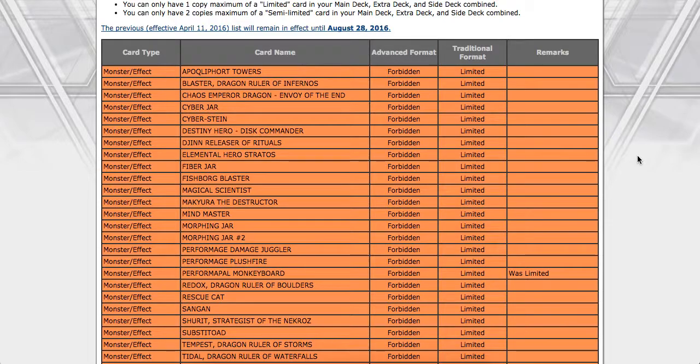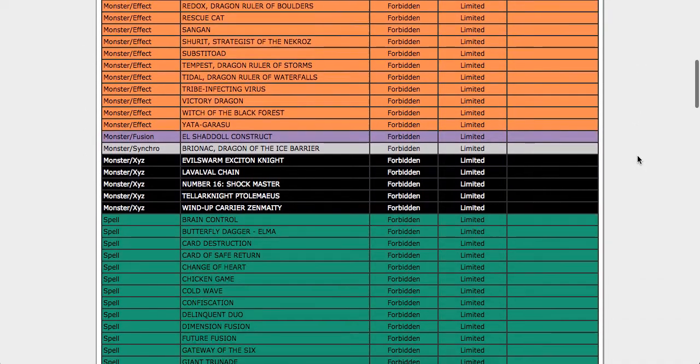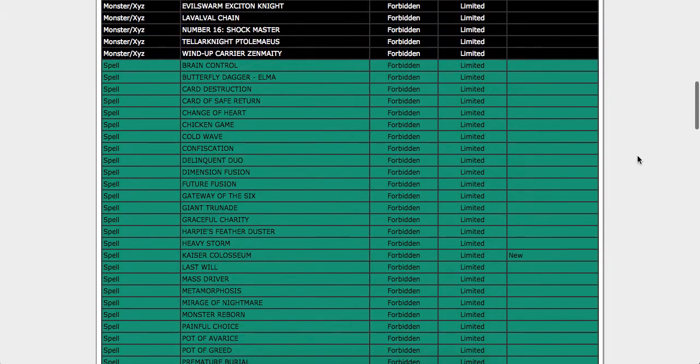First up on the list, banned Performapal Monkeyboard. I am perfectly okay with this. I've seen quite a few people making a lot of Harambe memes out of it, and what can I say? Monkeyboard was just a card. So let's see what else is coming up here.